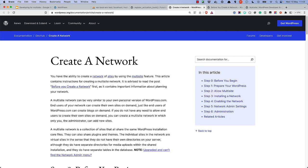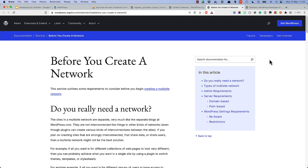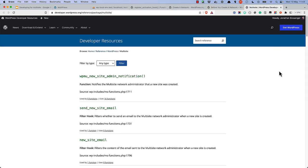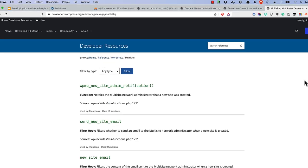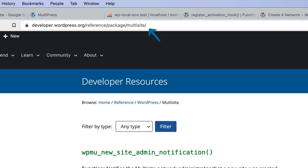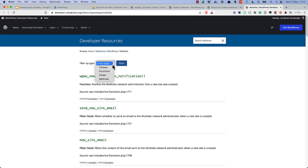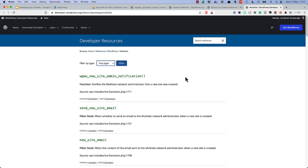Besides the documentation on creating a network and things to consider before creating a network, there's not a lot of developer-focused documentation specific to developing for multisite. However, it is possible to view a list of all multisite-related functionality by browsing to the Multisite Package URL section of the WordPress code reference, where you can filter by classes, functions, hooks, and class methods. Happy coding!